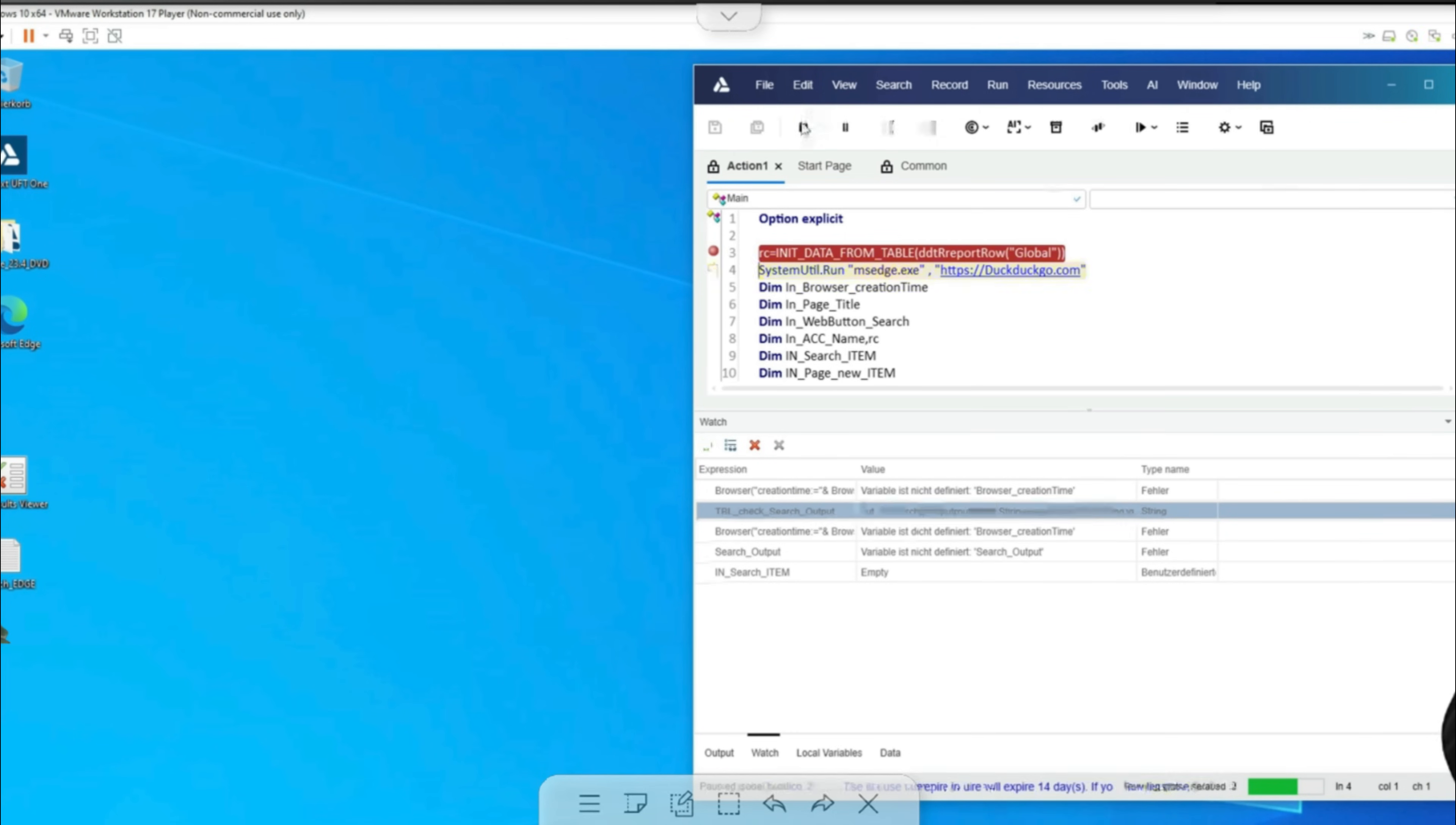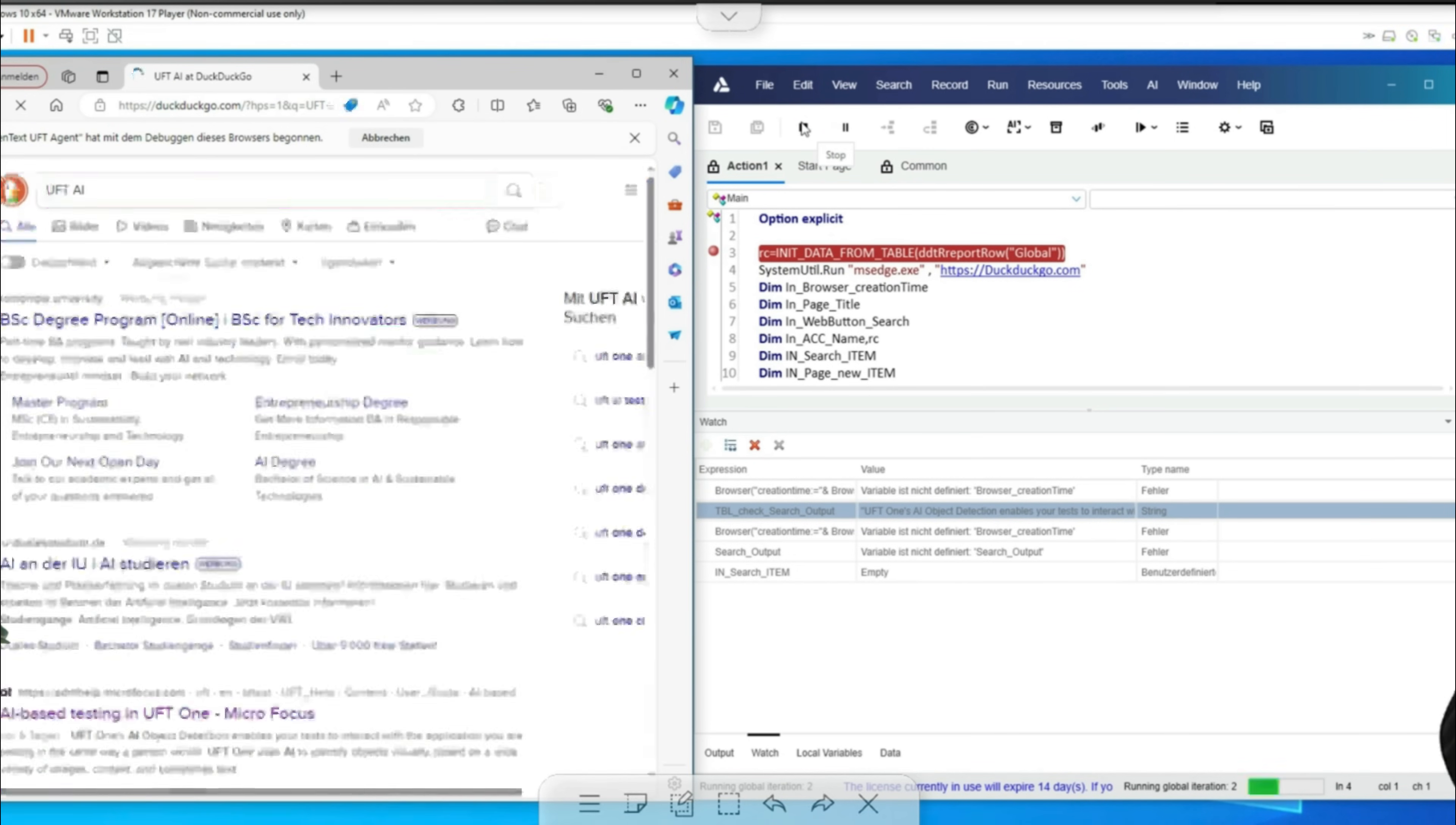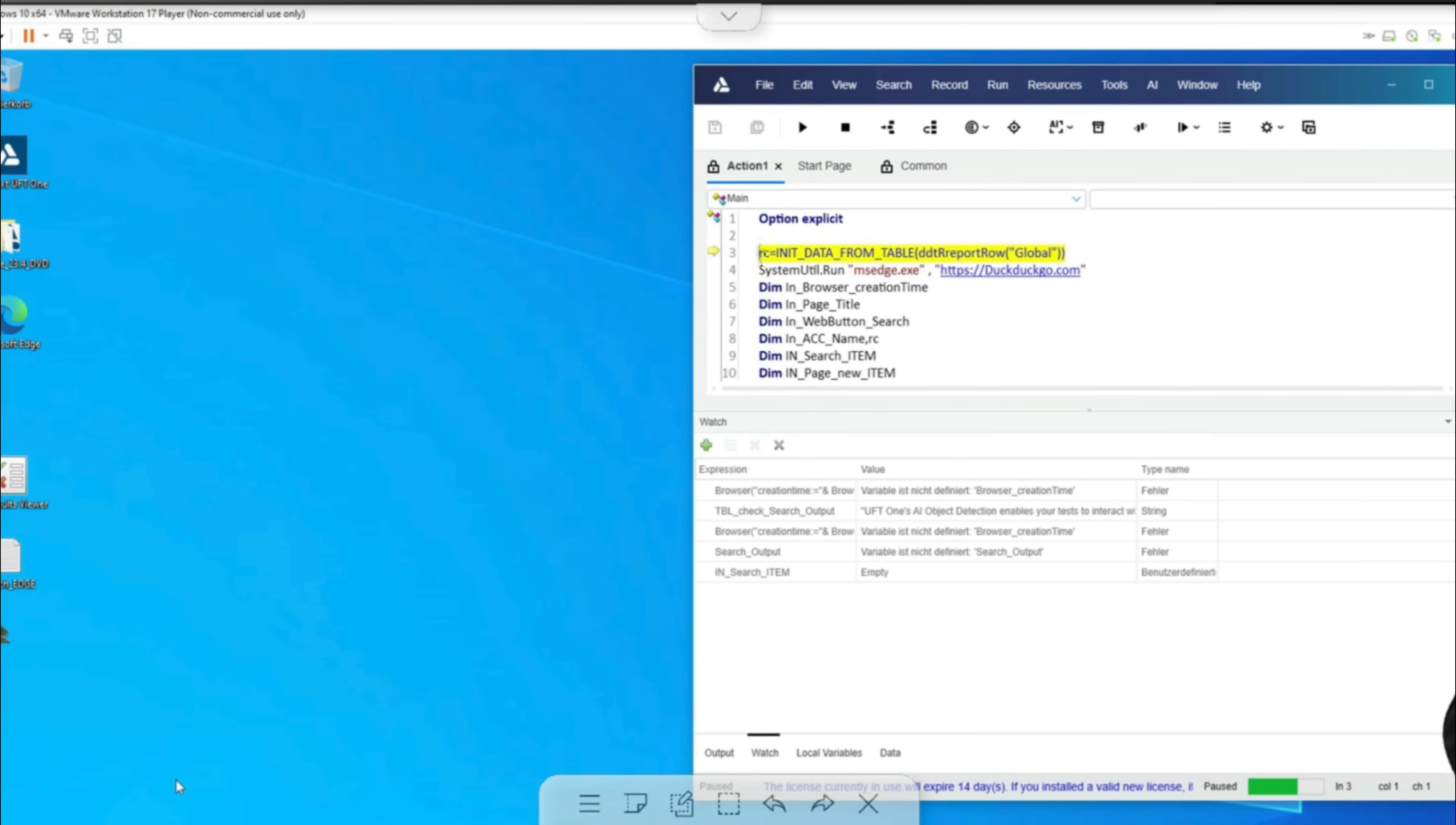However, if I now press F10, we see that we are already searching for the search string UFT1 AI. Previously it was only UFT1. Now we see the input of UFT AI and further down UFT1's AI object detection is to be found again.